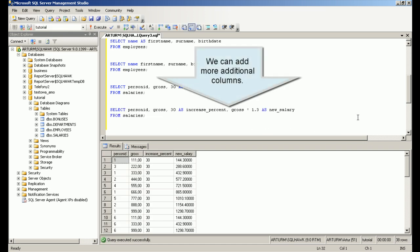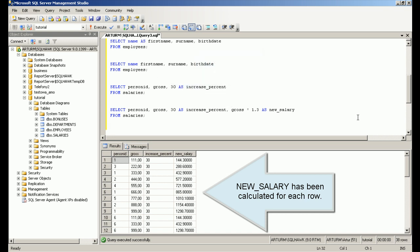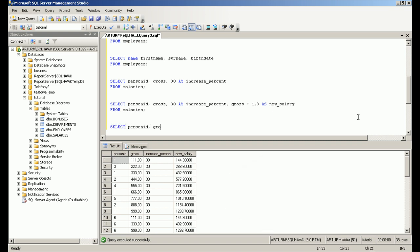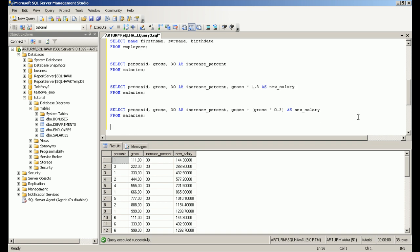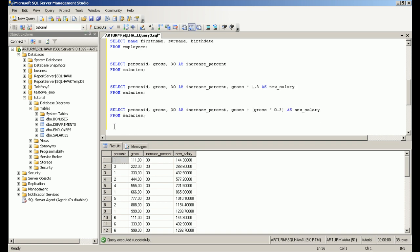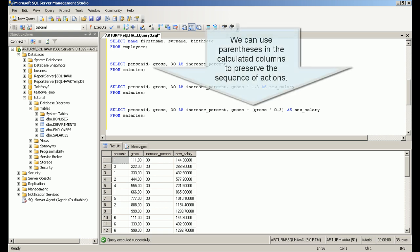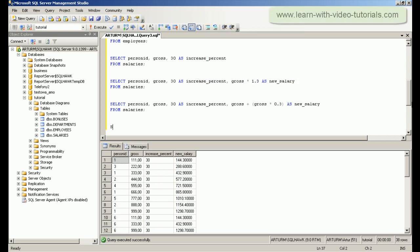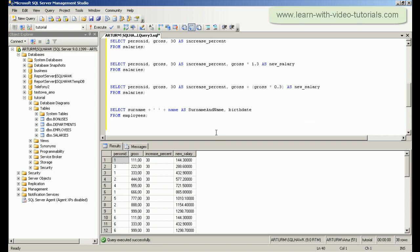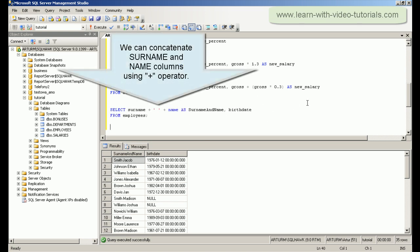We can add more additional columns. We can use parentheses in calculated columns to preserve the sequence of actions. We can concatenate surname and name columns using the plus operator.